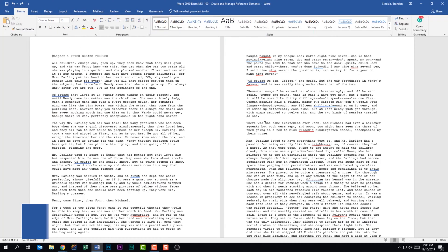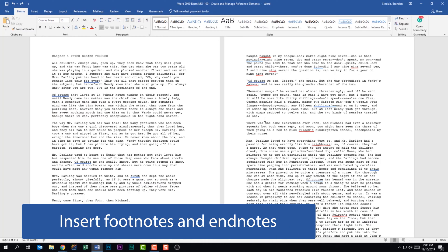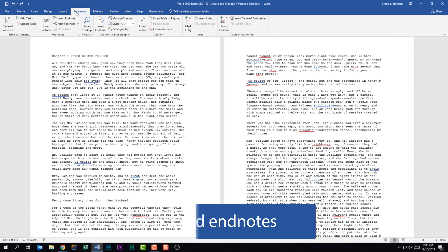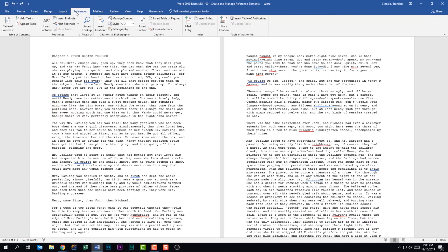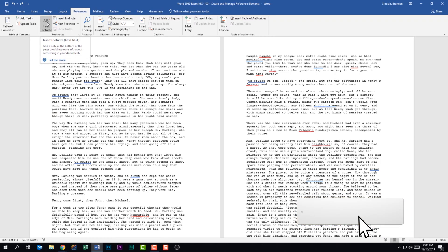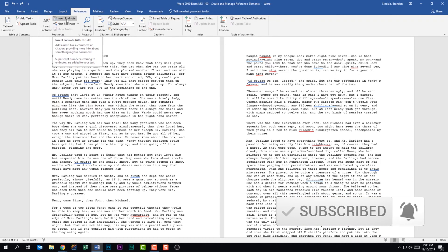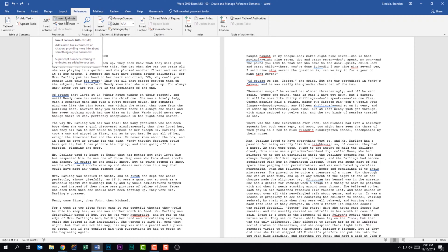We're told that we should be able to insert footnotes and endnotes. To do that we want to go to the References tab — not the Insert tab, even though that's where you might think to go. On the References tab you'll find all of your reference items. In the footnotes section you have the option of inserting a footnote or an endnote. The difference is a footnote appears at the end of a page, whereas an endnote is at the end of a document or chapter.